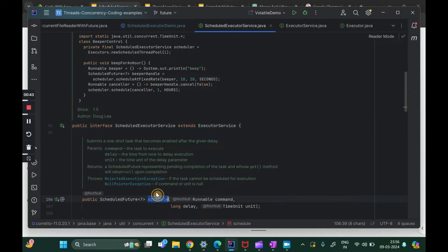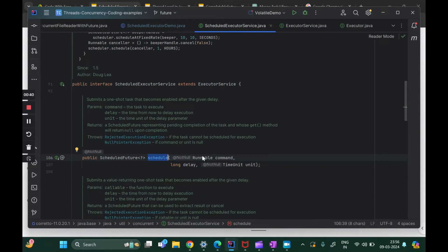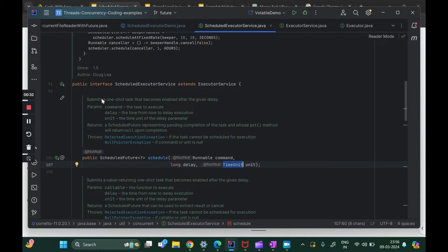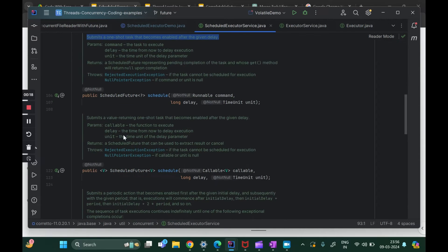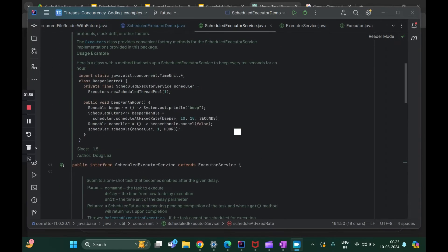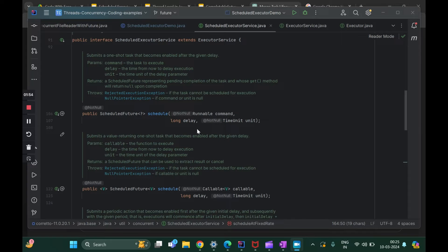Let's look at the schedule method. It takes three things: the Runnable command (the task the thread is going to do), the delay, and the time unit. It submits a one-shot task — it is not periodic. You submit it once and it executes once. There are two overloaded versions: one takes a Runnable and another takes a Callable. So schedule is a one-shot mechanism with no recurrence. For recurrence, we have scheduleAtFixedRate and scheduleWithFixedDelay.